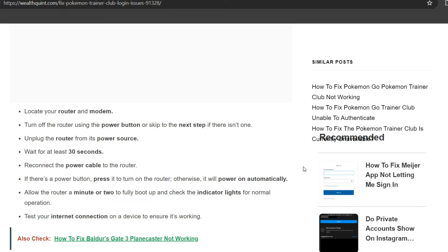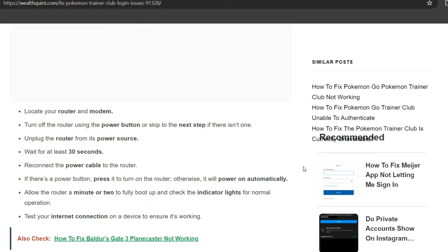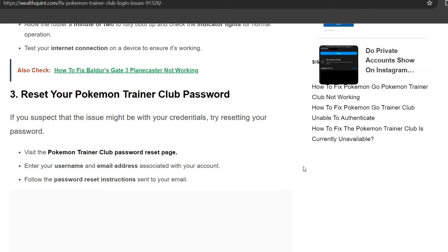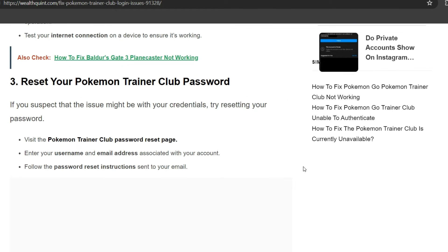Unplug the router from its power source. Wait for at least 30 seconds. Reconnect the power cable to the router. If there's a power button, press it to turn on the router, otherwise it will power on automatically. Allow the router a minute or two to fully boot up and check the indicator lights for normal operation. Test your internet connection on a device to ensure it's working.